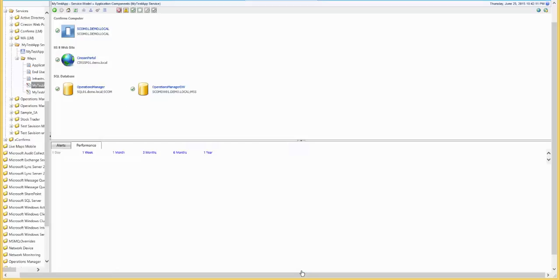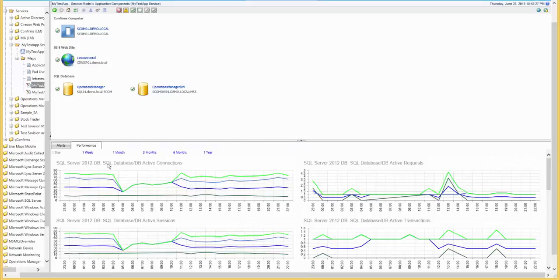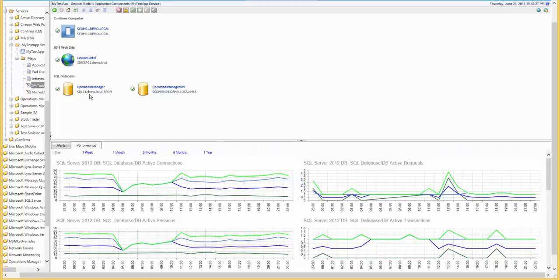If we bring up the bottom of the screen, we can also see performance indicators for SQL Database, which were defined in the authoring console.